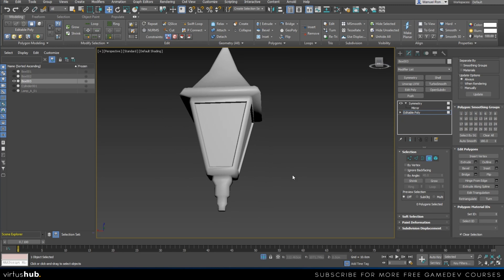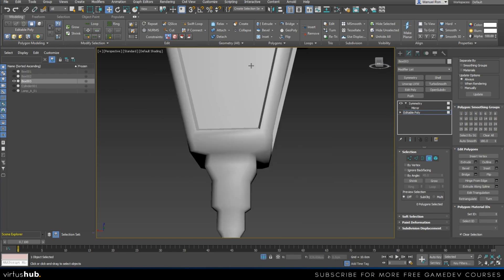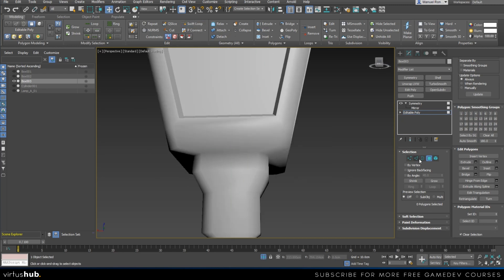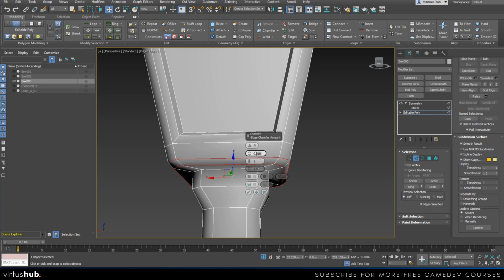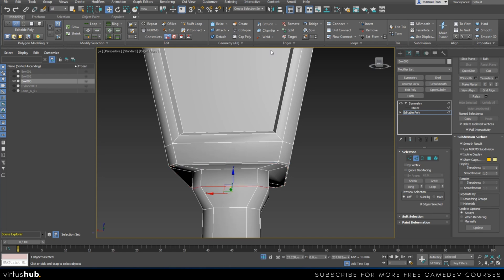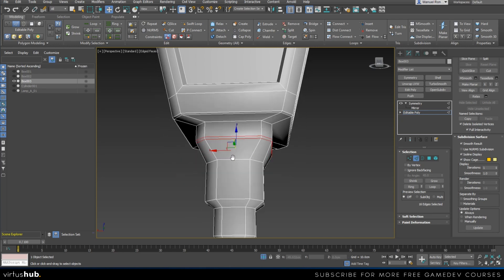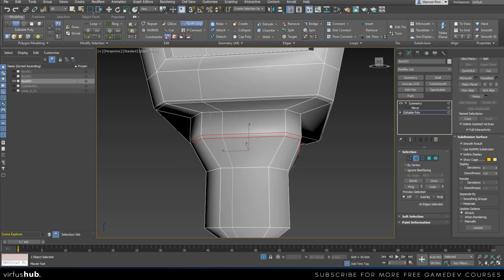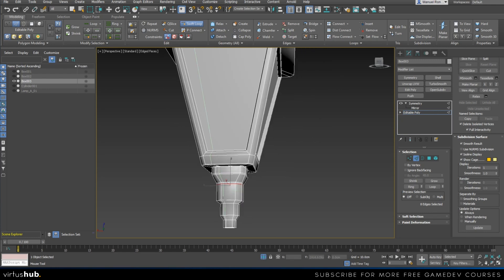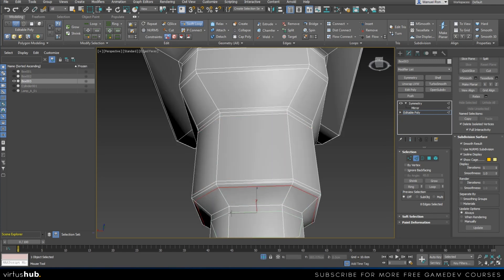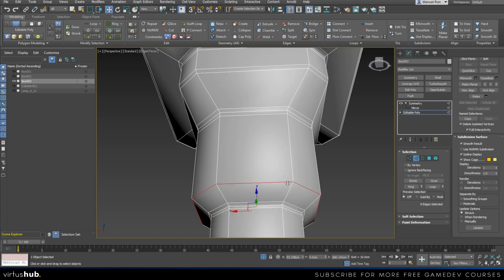Now we add geometry like we did on the other part. Bringing back the edges so I can see what I'm doing, I'll chamfer this part at 0.2. Since this part is much smaller, I'll keep everything at 0.2. Over here we need to add more geometry as well.